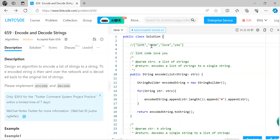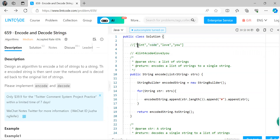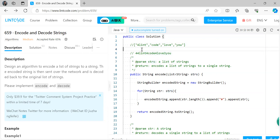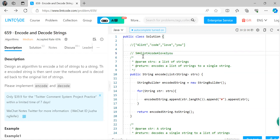Another idea: use the length of each element. For example: 4, then 'lintcode' (length 4), then 4 for 'love'... wait, 'love' has length 4, then 3 for 'you'. But the problem here is that the length number itself could appear as part of an element — for example, if an element starts with '4', we'd see '44' and can't distinguish the length from the content. So we also need a separator along with the length.